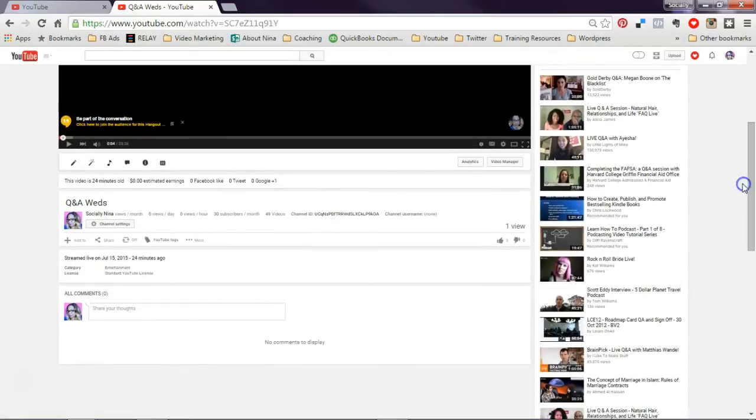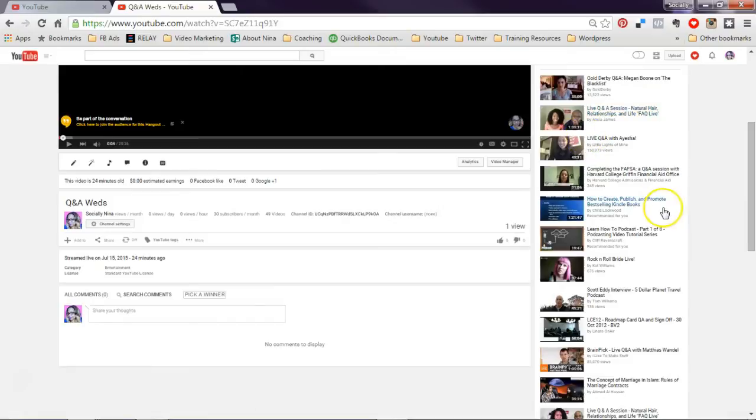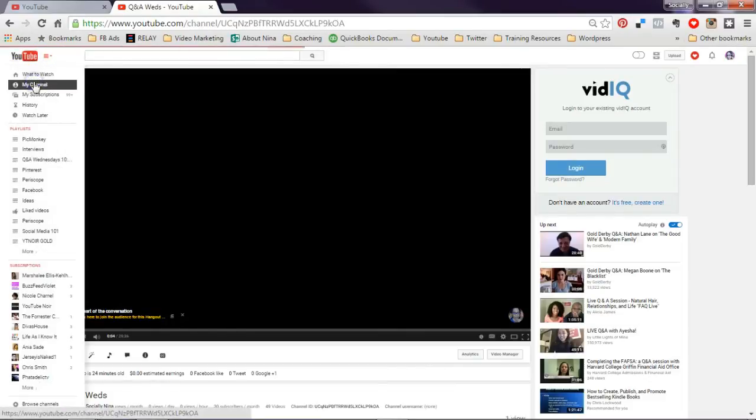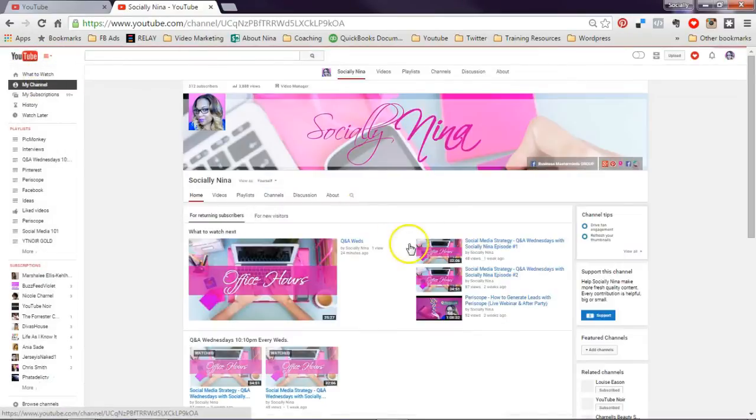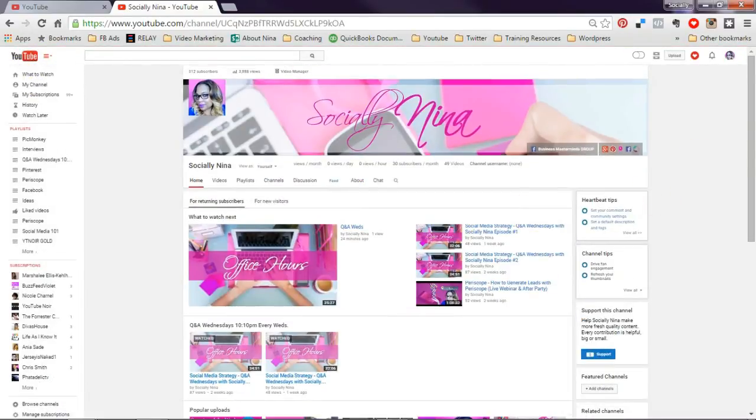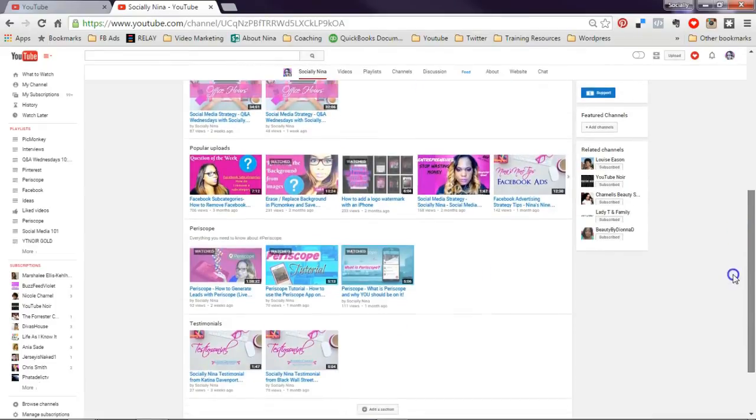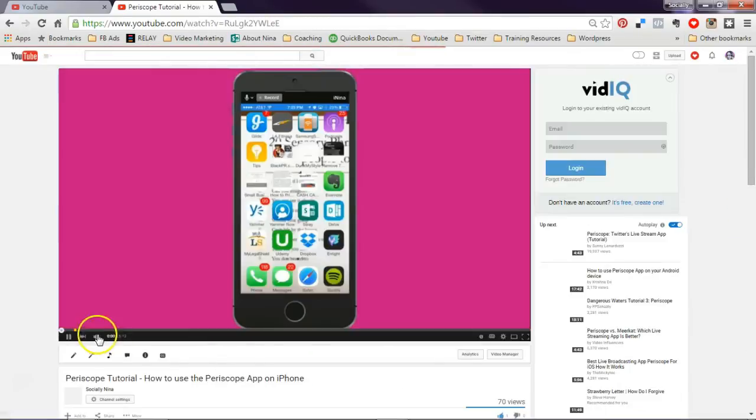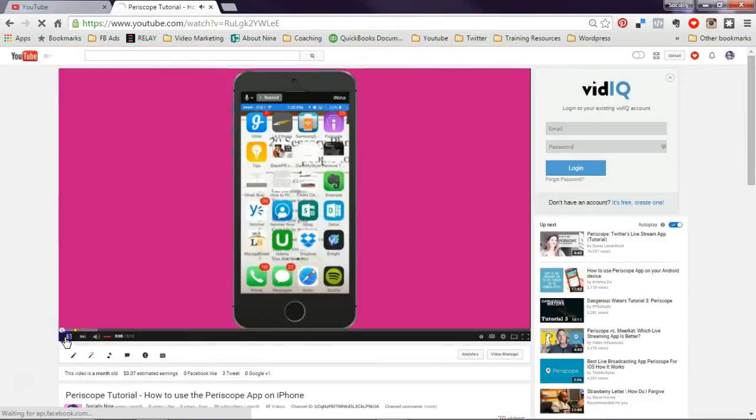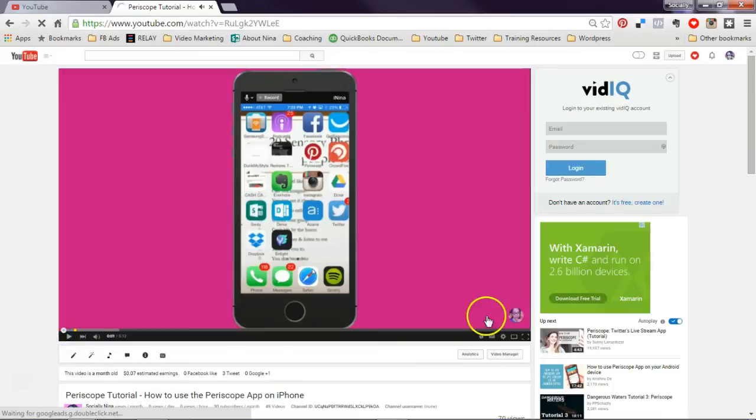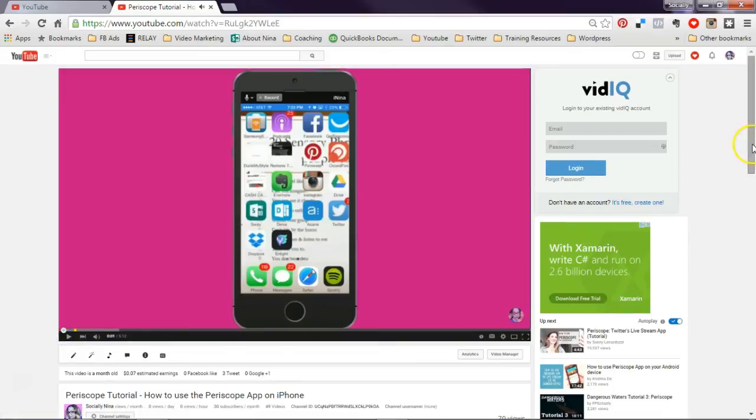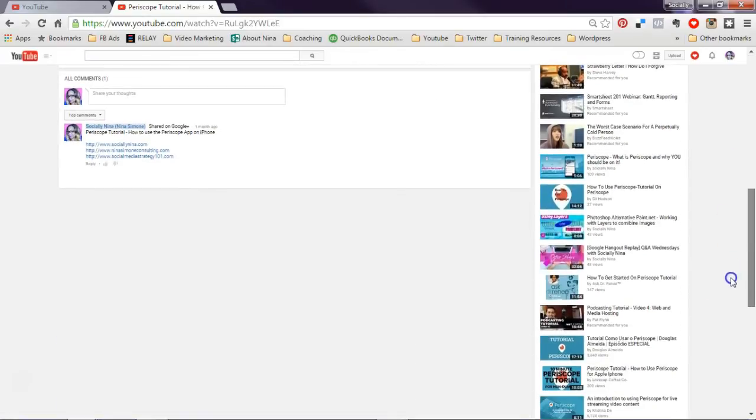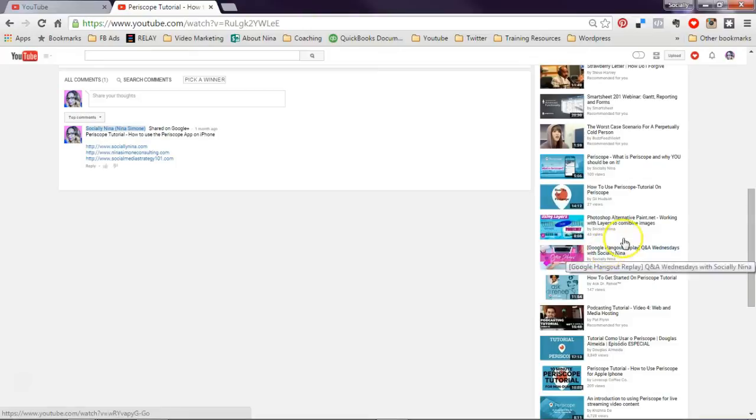And the next recommended videos and everything over here is someone else as far as videos, right? But if you look at one of my videos that are tagged properly, and I believe these are tagged properly, you'll see that my videos are coming up. Okay?